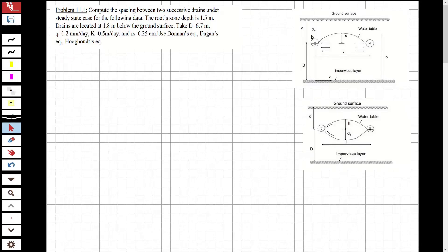Hi guys, welcome to my channel. In this video we are going to solve a question about the water resources engineering course, and the question will be from the subject of drainage. Let's read the question and solve it.